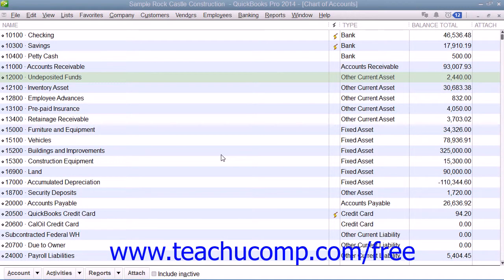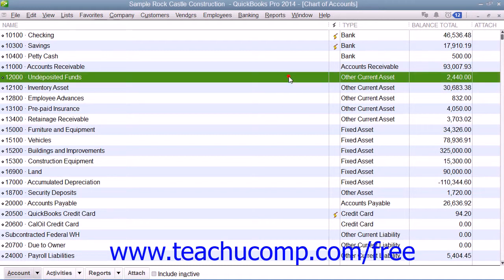QuickBooks has two account types for tracking the value of your short-term and long-term assets. The Other Current Asset Account tracks assets that are likely to be converted into cash or used up within one year. Examples of Other Current Asset Accounts include prepaid expenses and short-term notes receivable.